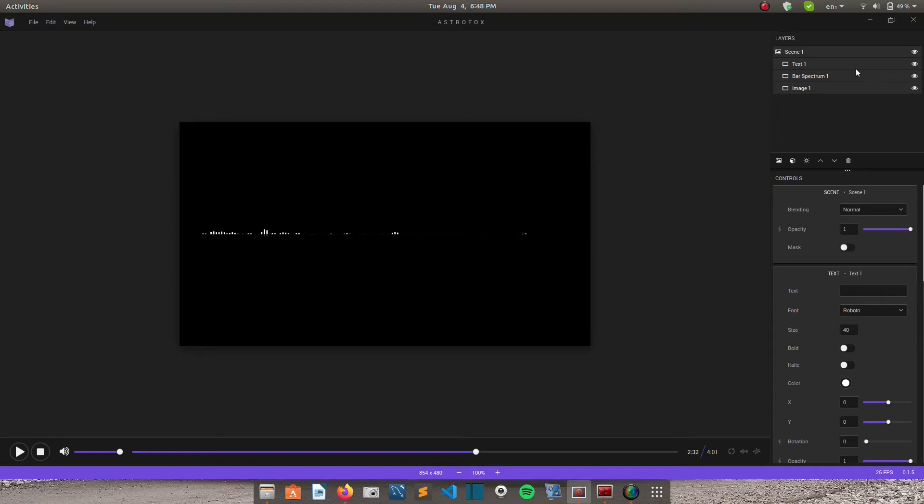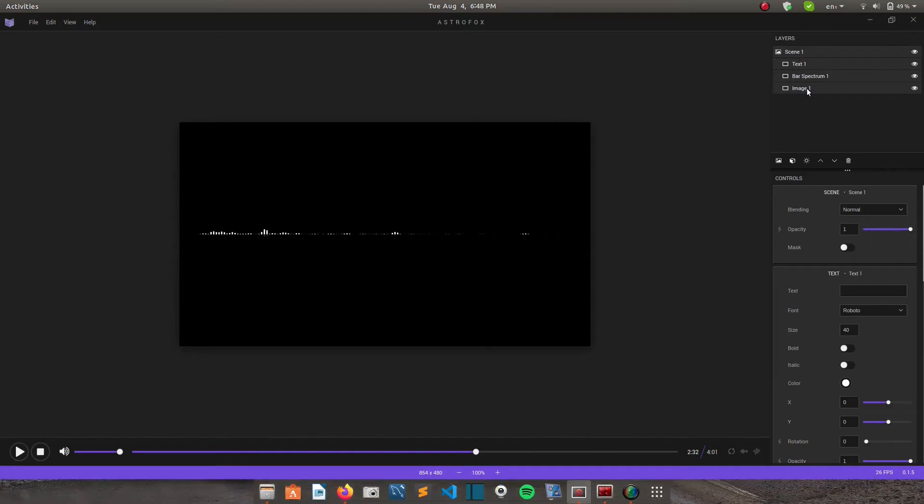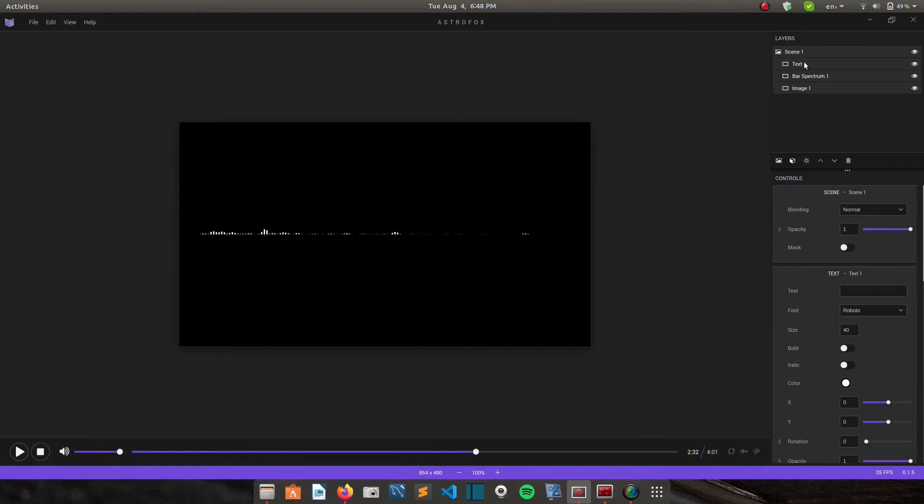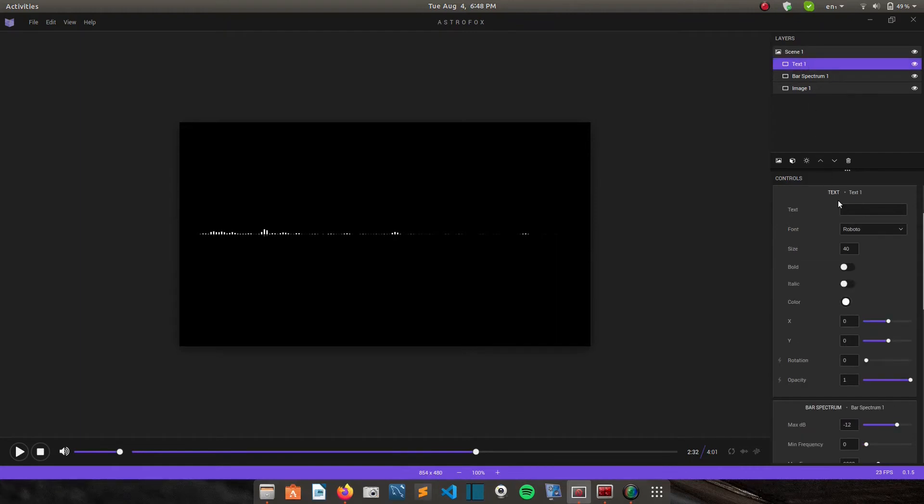So you can find the controls on this right side. So up here on the layers you can see the scene one, it has text, it has the bar spectrum, and it has the image. So let me include some text. I can write something like video.